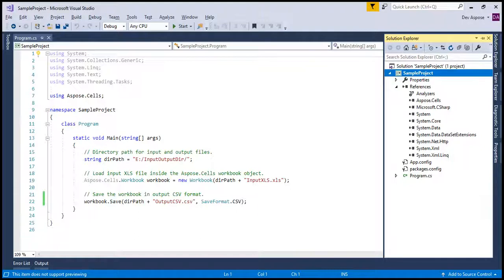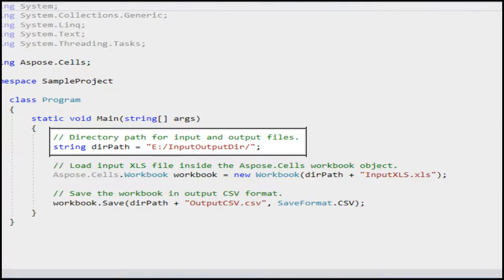Let's understand the sample code step by step and then execute it. As the comment says, this is the directory path where our input XLS file is present and where output CSV file will be created after the execution of this code.